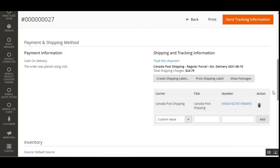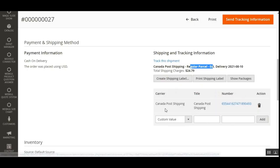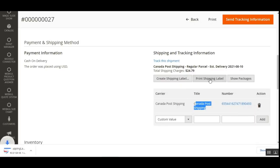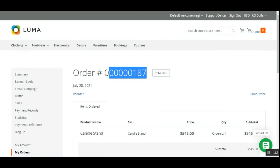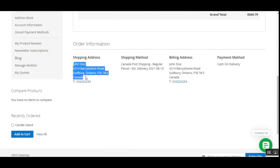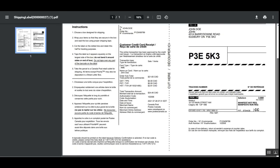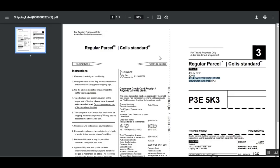Scrolling down to the Shipments section, tap the View link under Actions to open the shipment. Here you can see the tracking information — the shipping title, the shipping method name, and a tracking number generated for the carrier Canada Post Shipping. To print the shipping label, tap Print Shipping Label, which will download the label. Opening the label, you can see the customer's shipping address including Ontario, Canada, and the From and To values displayed on the shipping label.